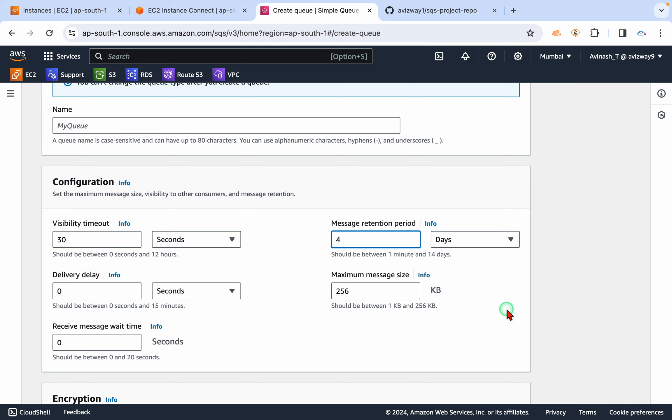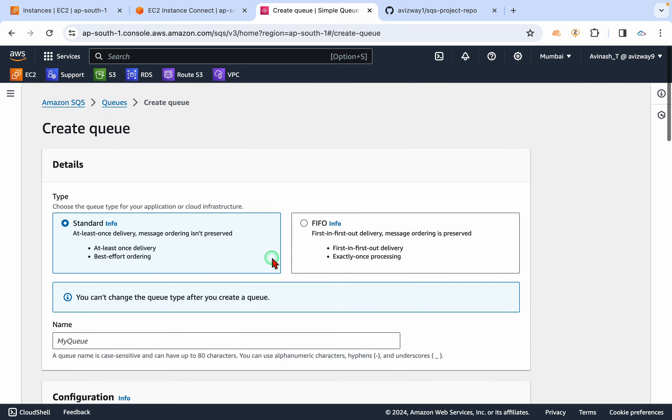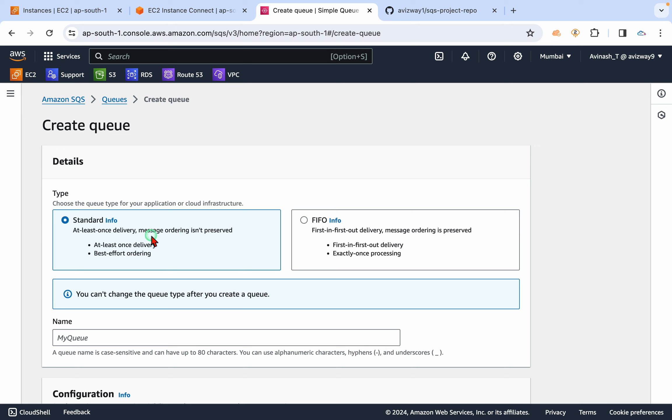Now we have two types of queues in this SQS. One is standard, and the second one is FIFO.